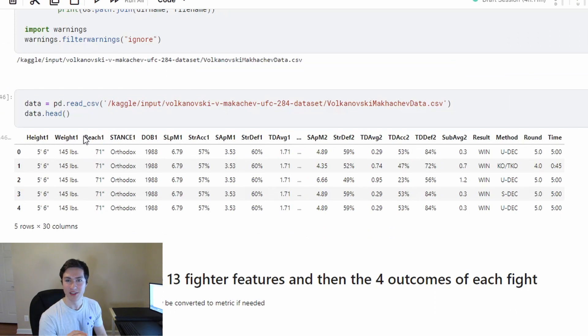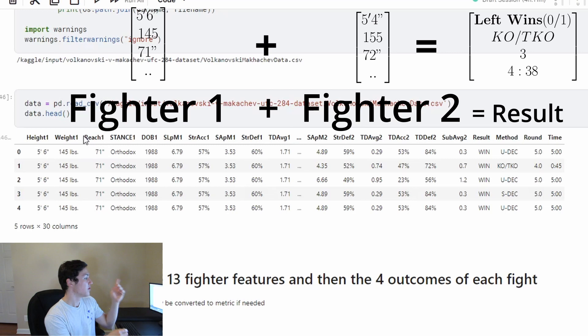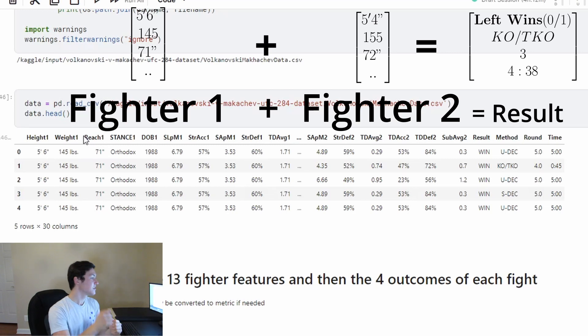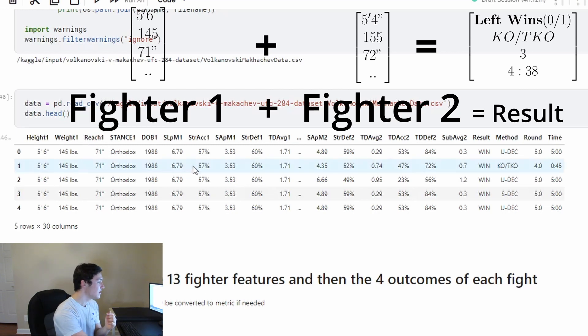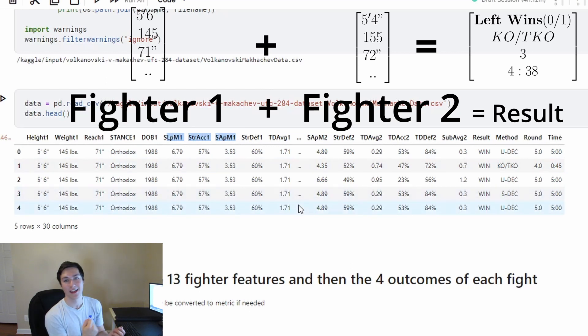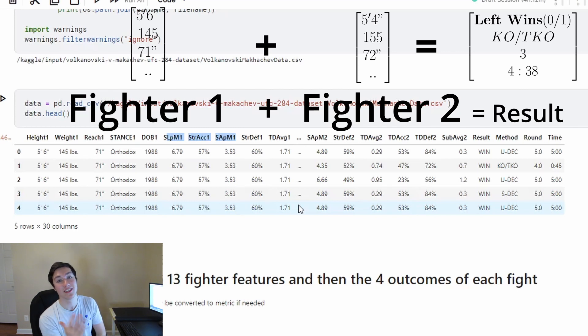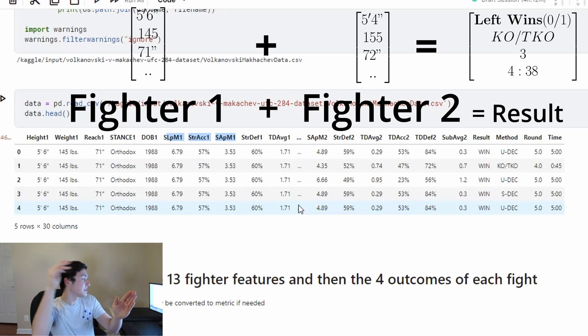And so how this whole system works is you're going to give me 13 features of one fighter - the height, weight, reach, stance, age. And these are different, you can look them up, but they're different striking accuracies, takedown defense, grappling statistics, all those 13 statistics of one fighter and 13 statistics of another fighter.